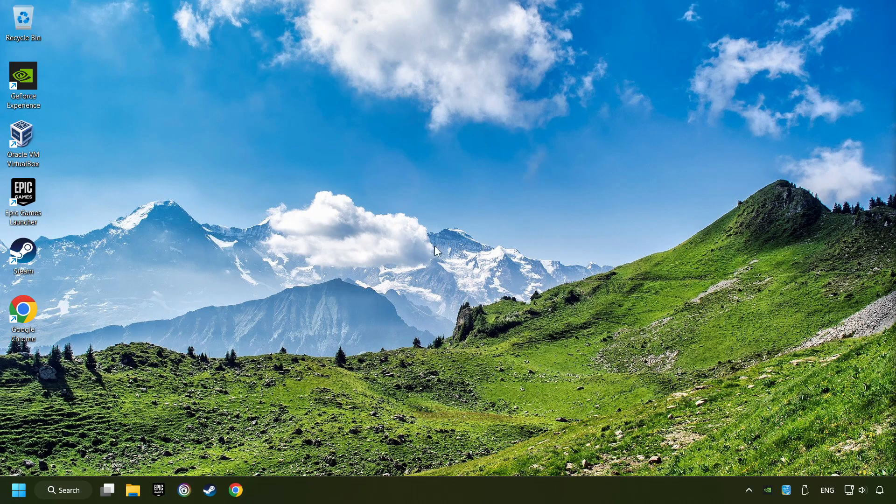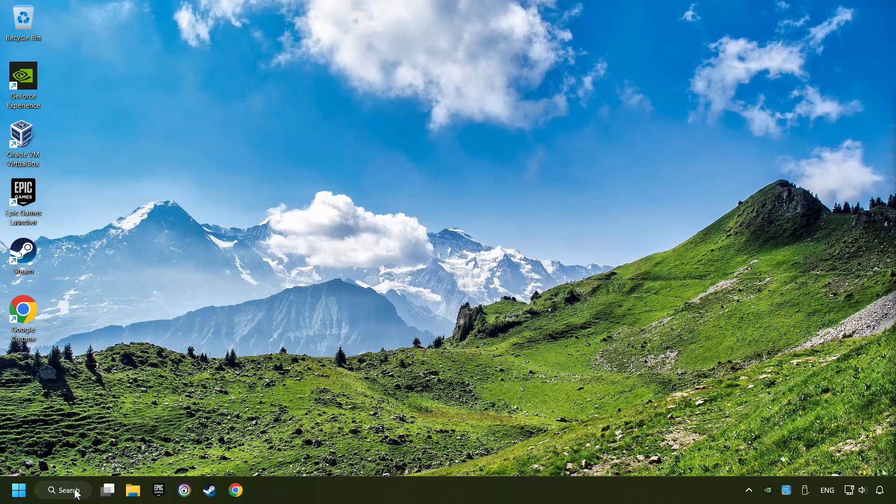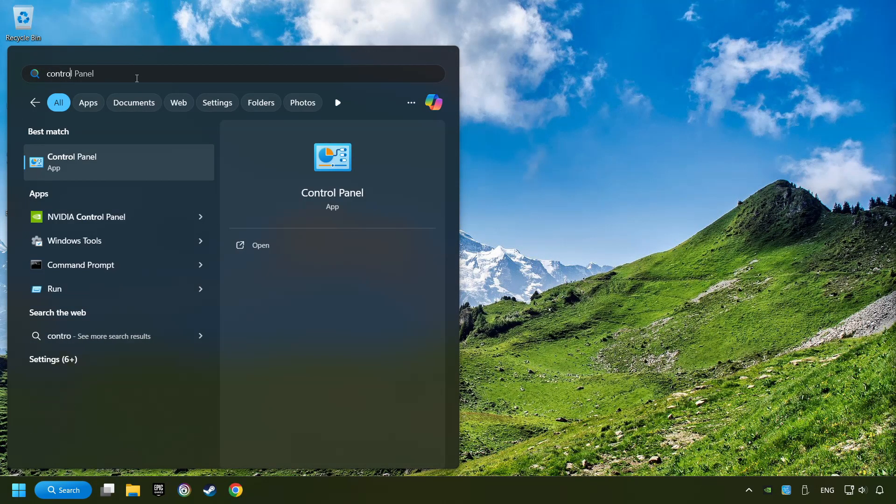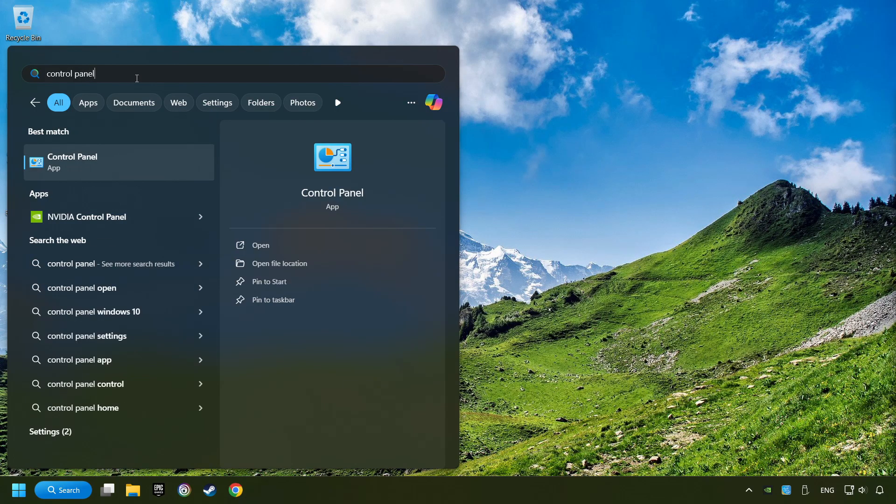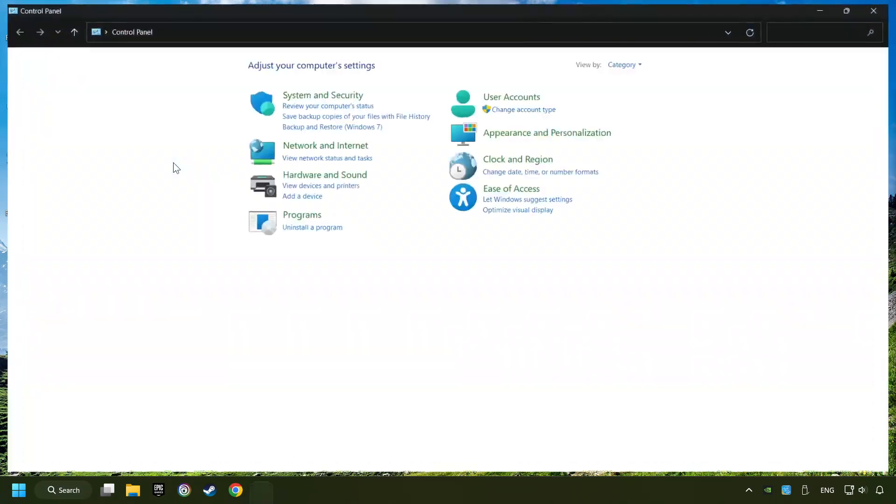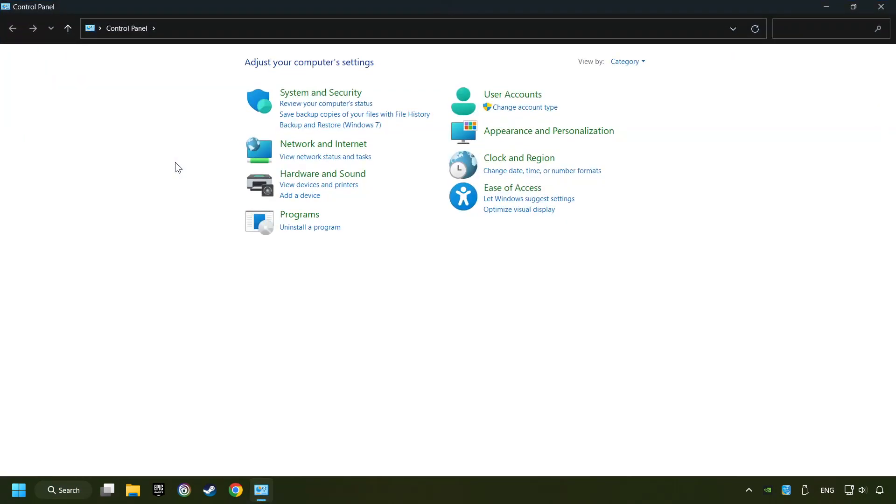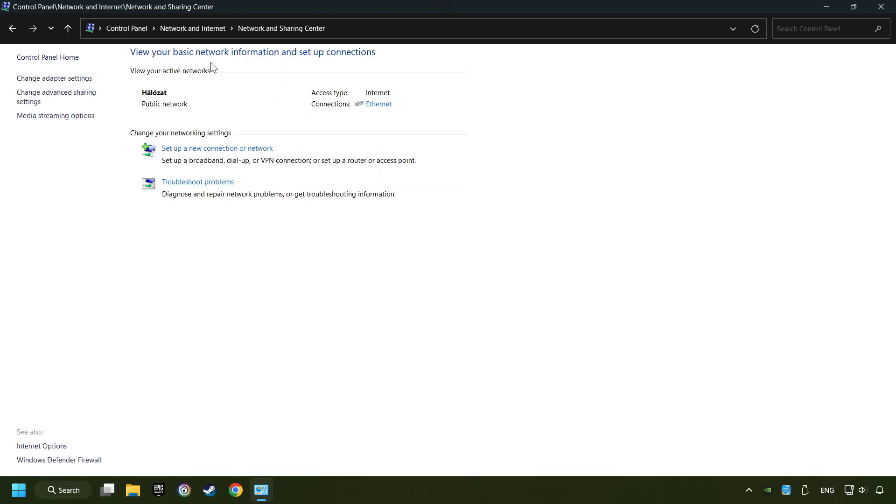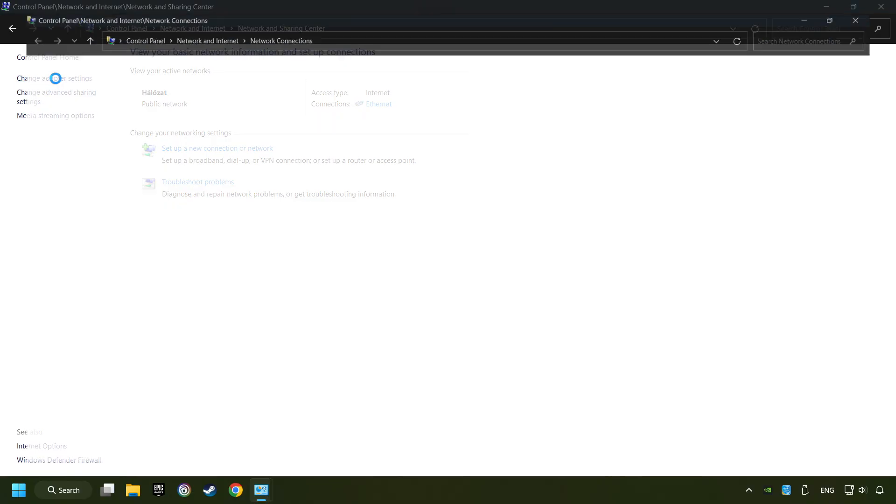If that didn't work, click on the search box and type in Control Panel. Click on Control Panel. Click Network and Internet, then click Network and Sharing Center. Then click Change Adapter Settings.